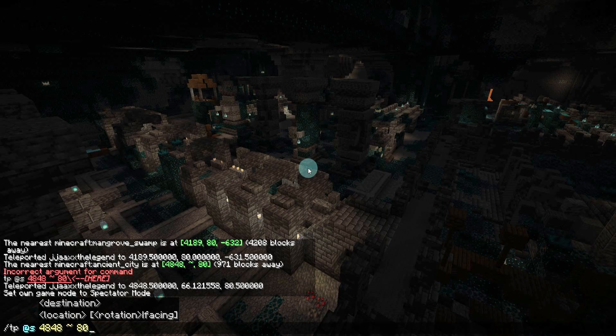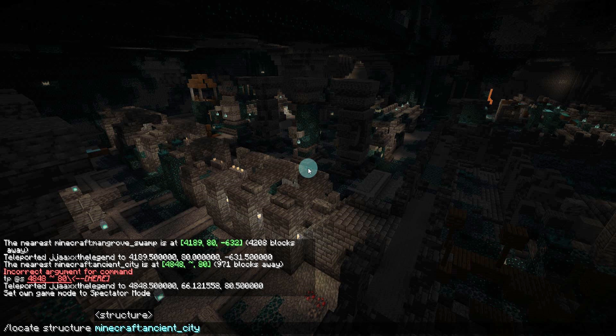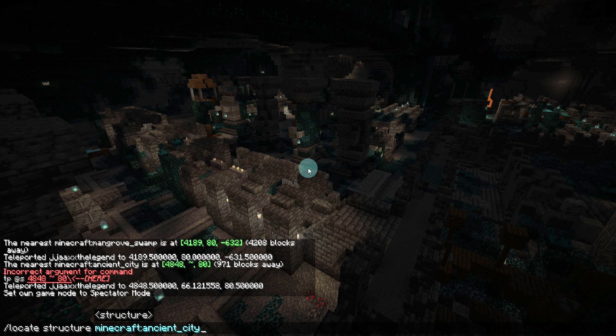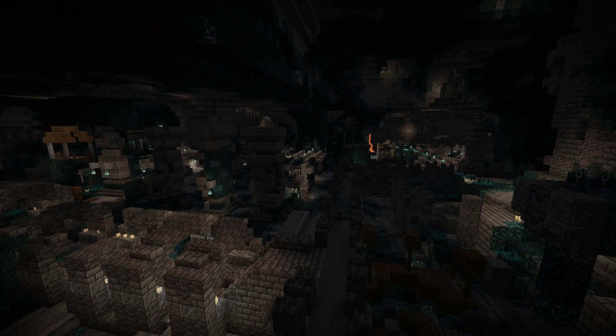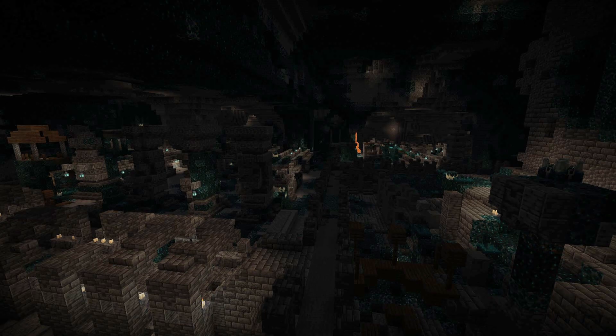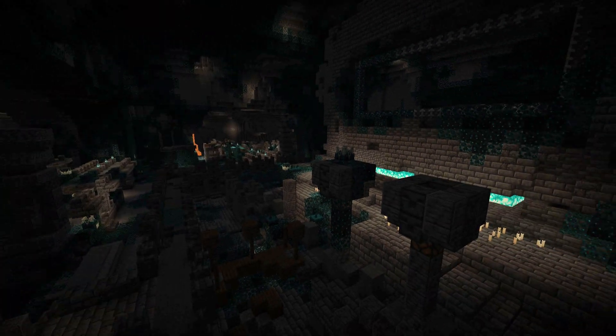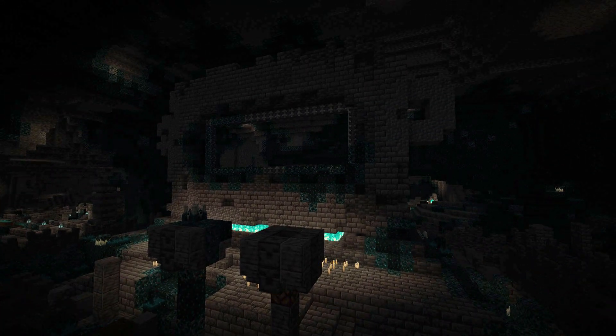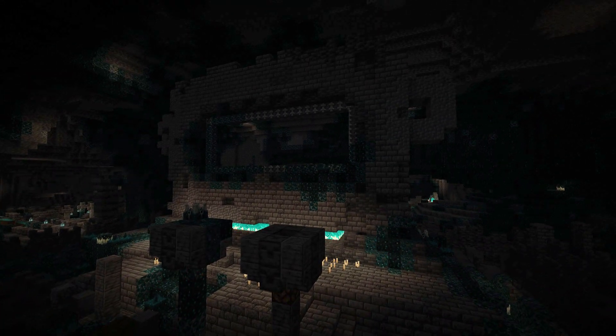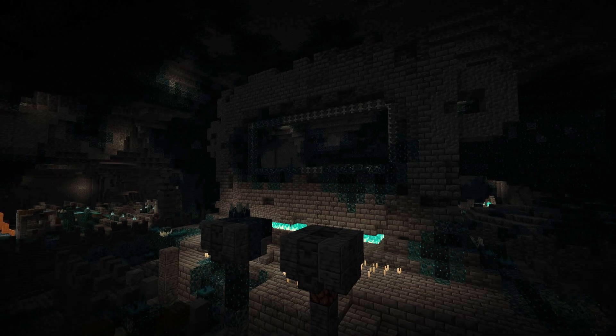Using a locate structure command like this here, locate structure, then ancient city, we can easily find an ancient city. And these look so creepy and ominous. I would not want to be down here in survival.